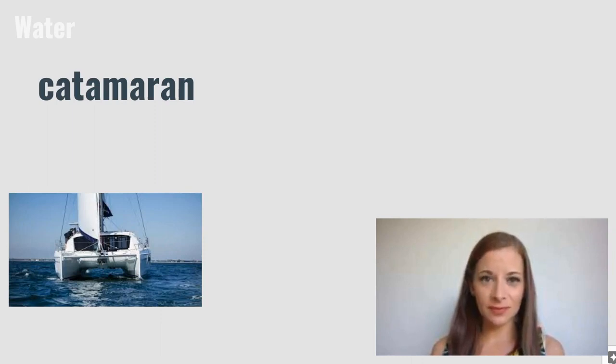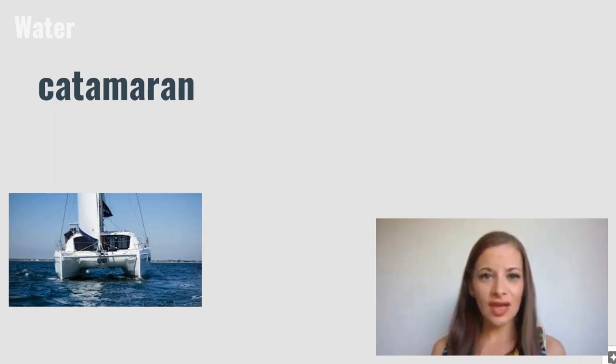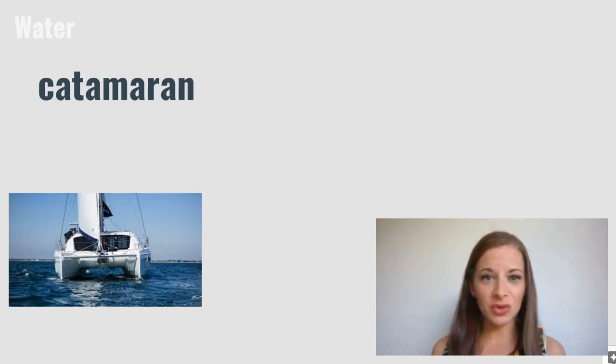Catamaran. A catamaran is any type of boat that has two hulls. The hull is the part of the boat that sits in the water.